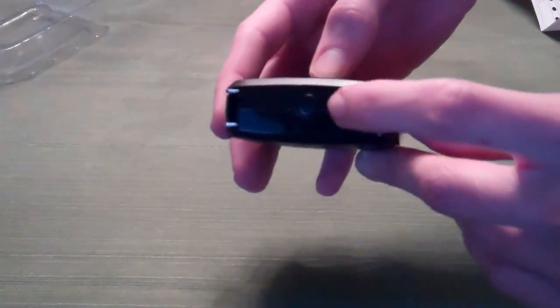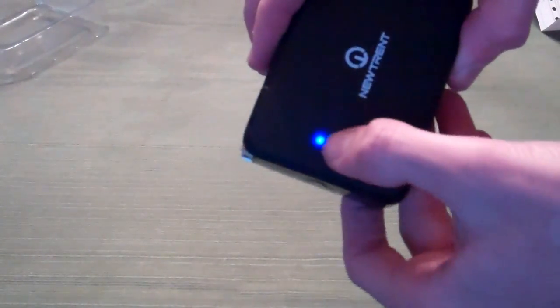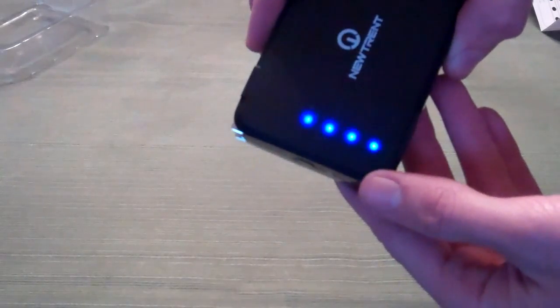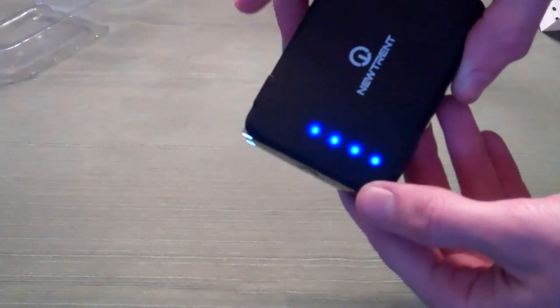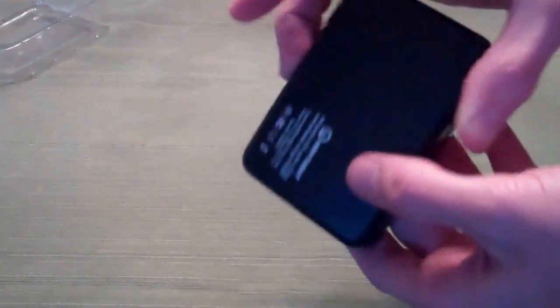Little button over here on the side. Give that a press. Gives you four LEDs just demonstrating that this is fully charged at 100% capacity.